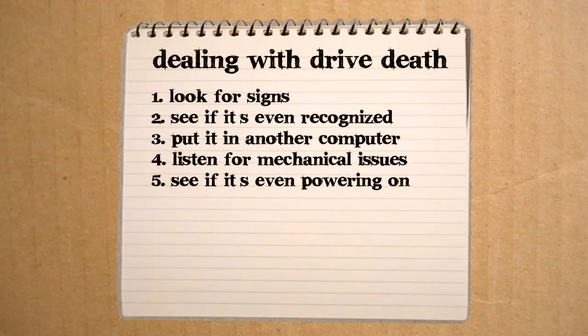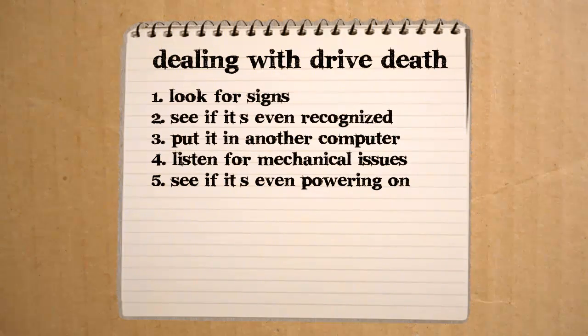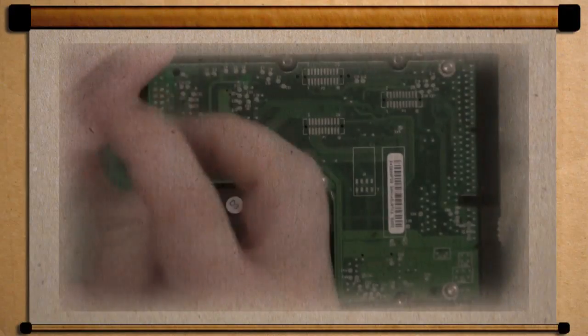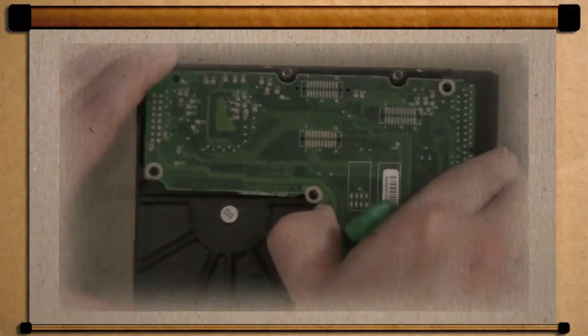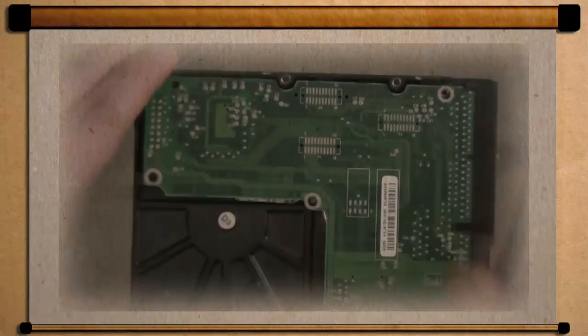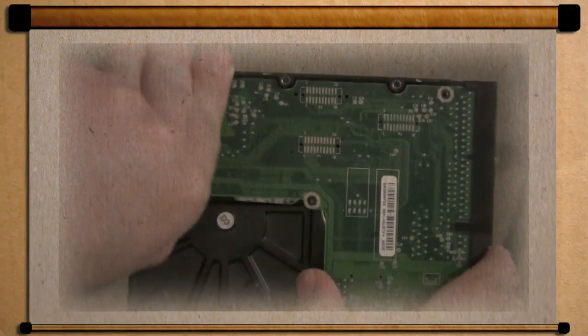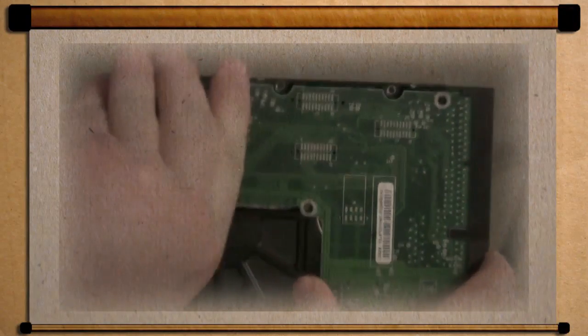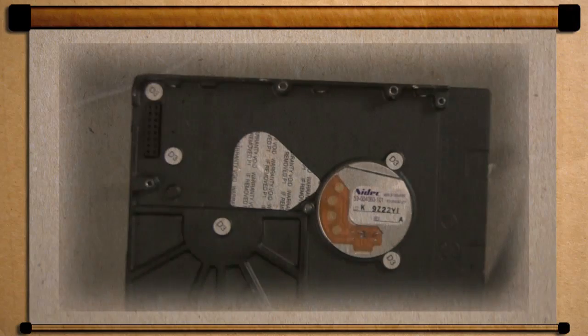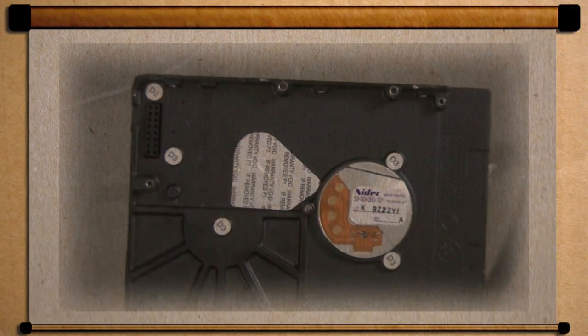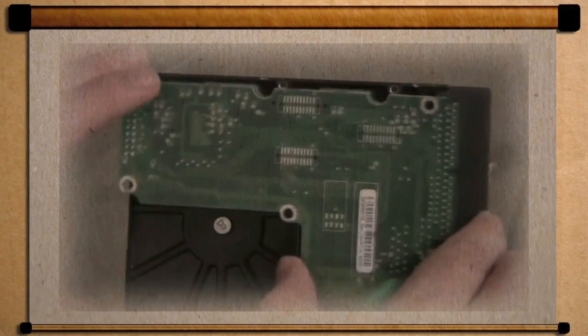If this is the problem, then what you need to do is replace the logic board. You'll need to replace it with a working logic board from a drive that has the exact same specs and you'll probably need a special screwdriver to remove it.